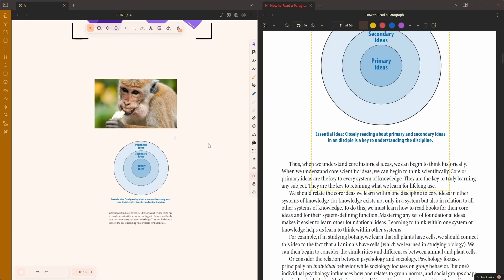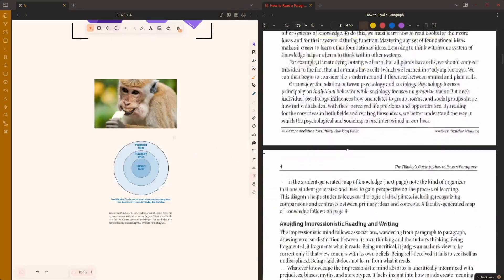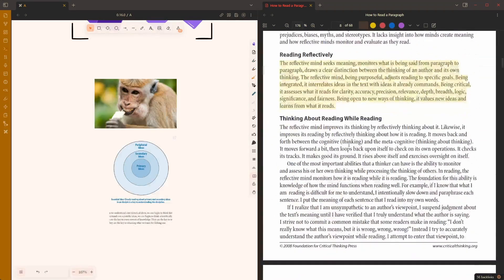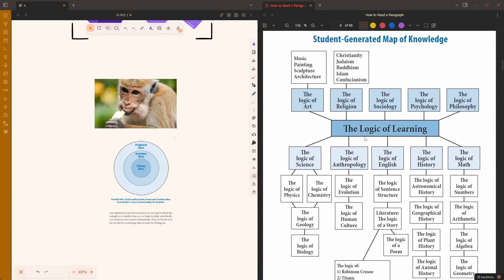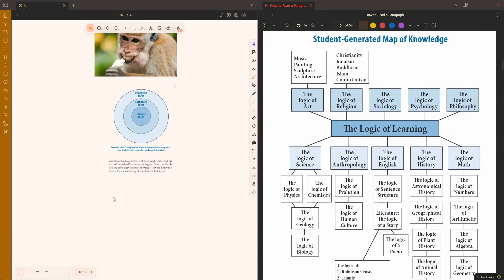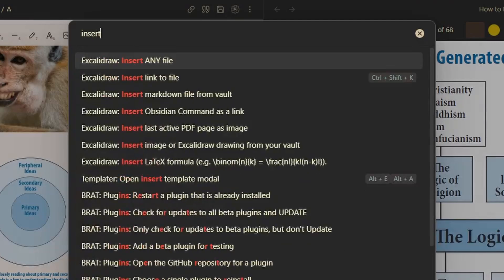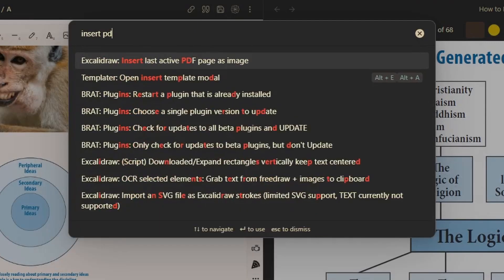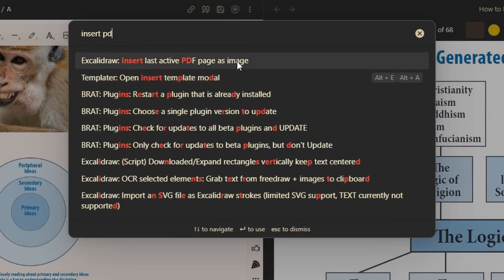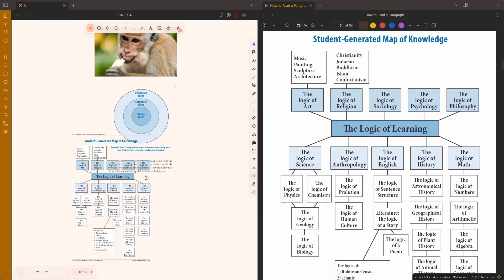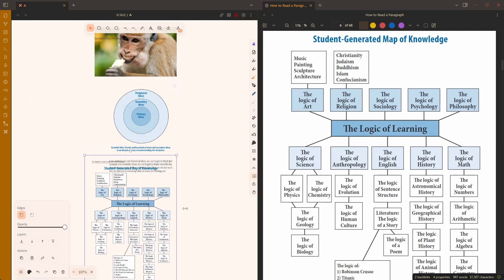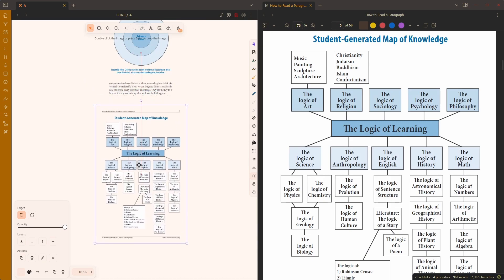Additionally, there is a new feature in Excalidraw. If I have a page active, a PDF page active I can use the command palette action, insert last active PDF page as image. It will drop in the PDF page that's on the other side of the screen.